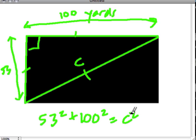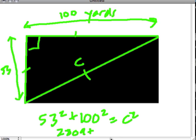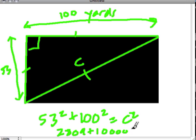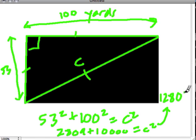I'm definitely going to use a calculator to help me solve this to save time. So 53 squared is 53 times 53. That's 2,809 plus 100 squared. That's a little bit easier because you're just going to be doubling up the zeros. There'll be four zeros and a one. So one, two, three, four. That's 10,000. Add it all up, we get c squared. So 10,000 plus 2,809 is 12,809.